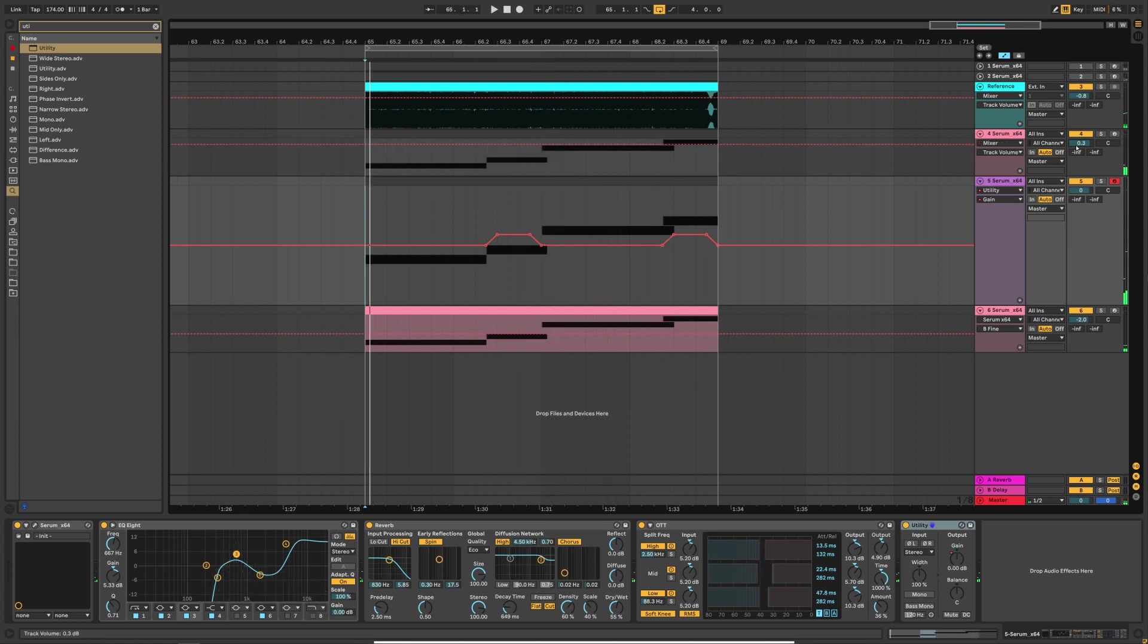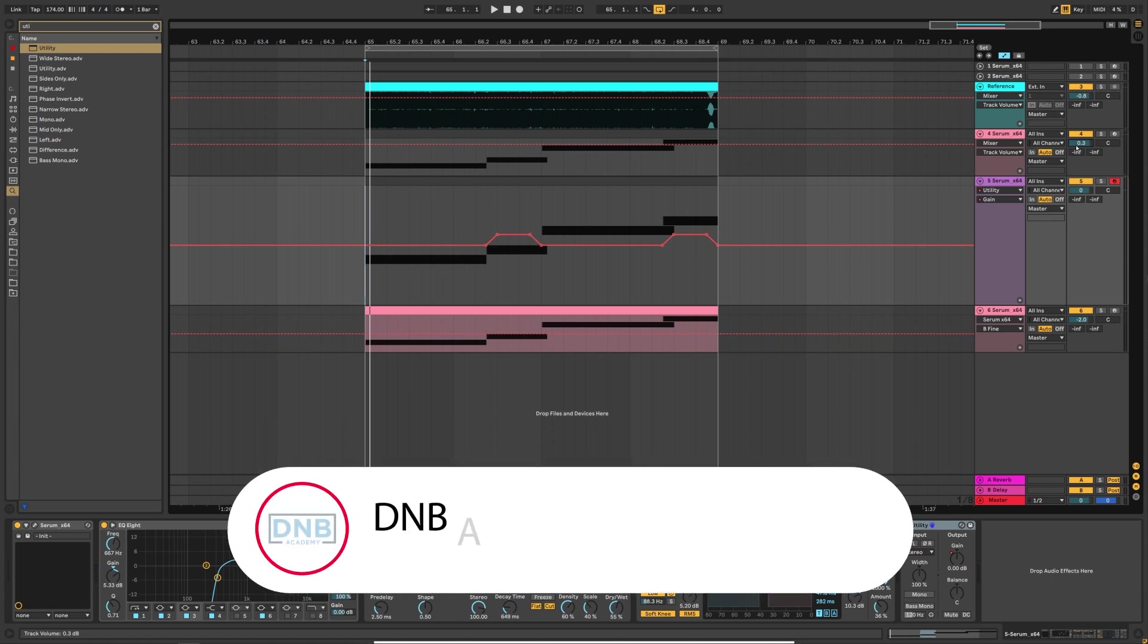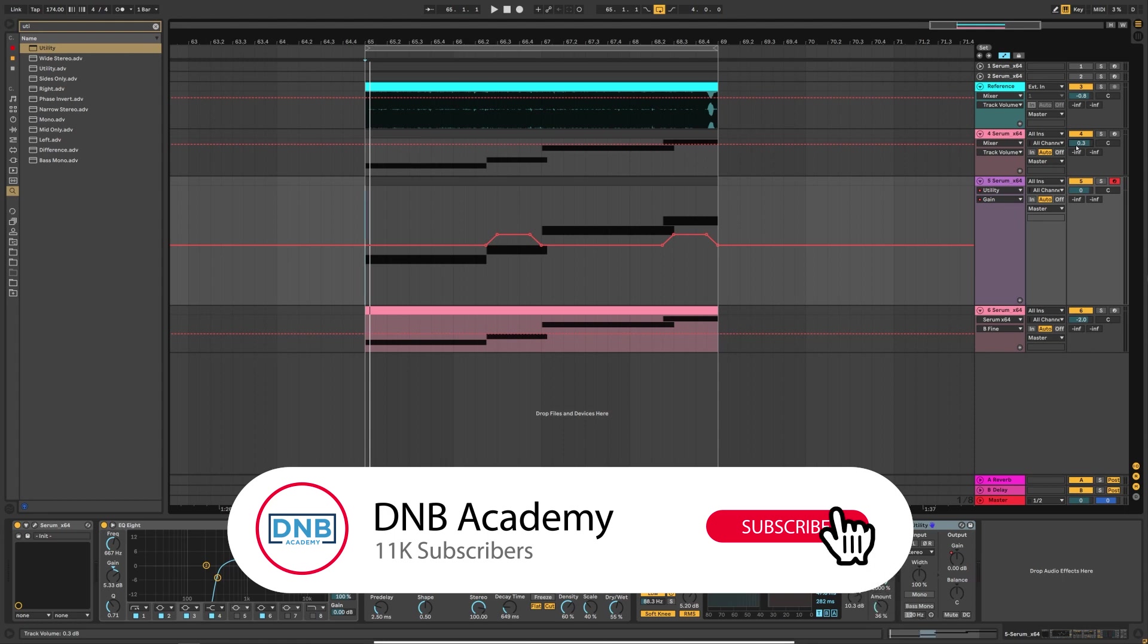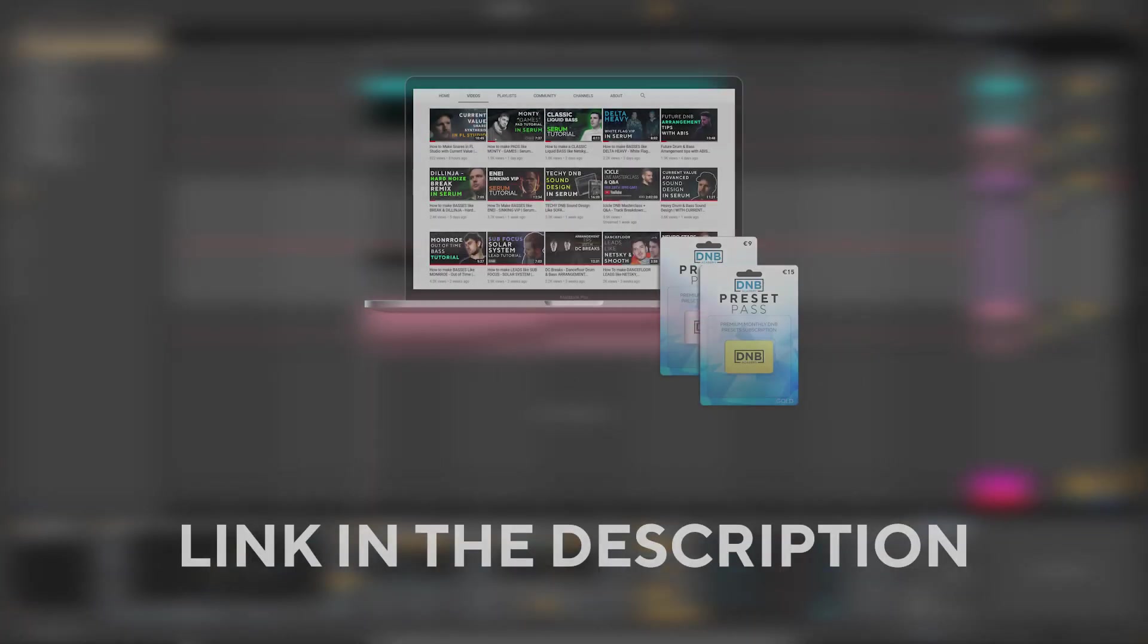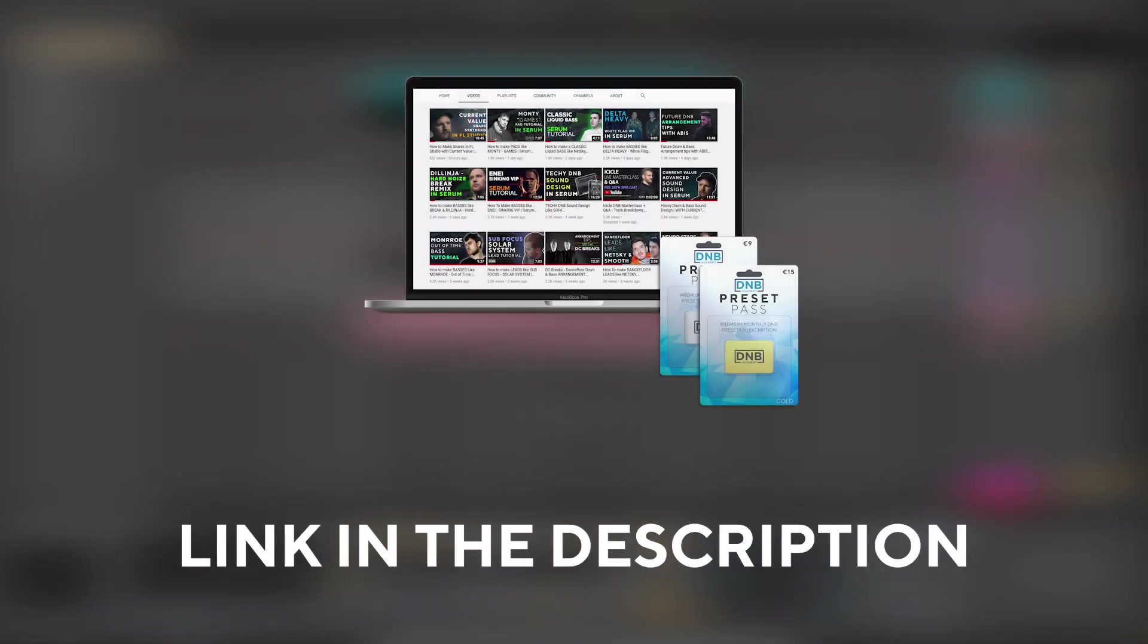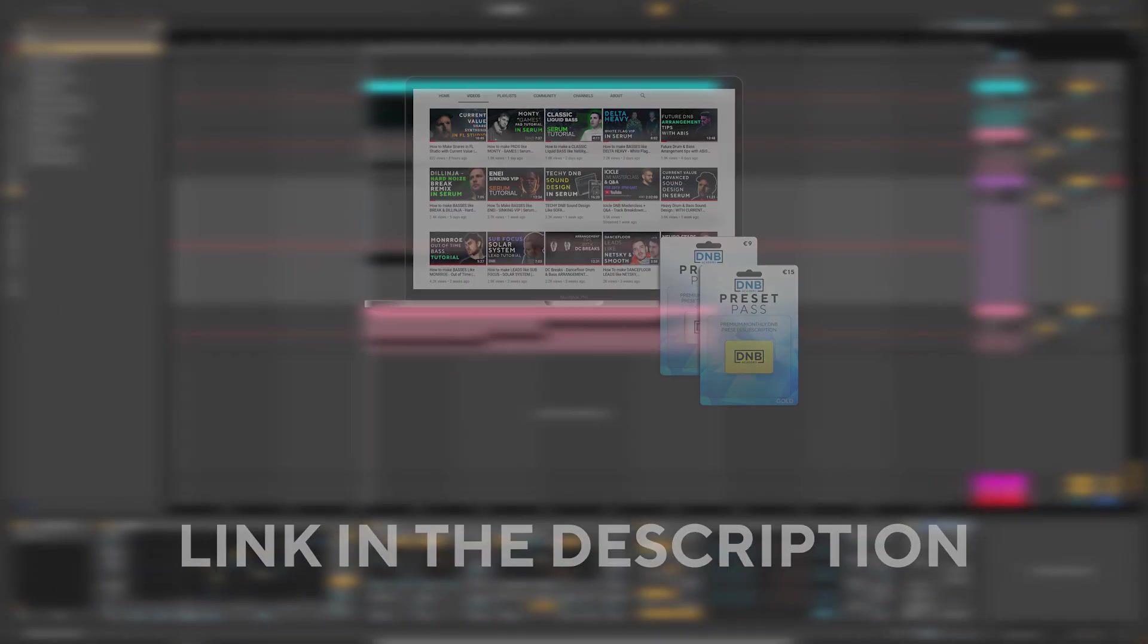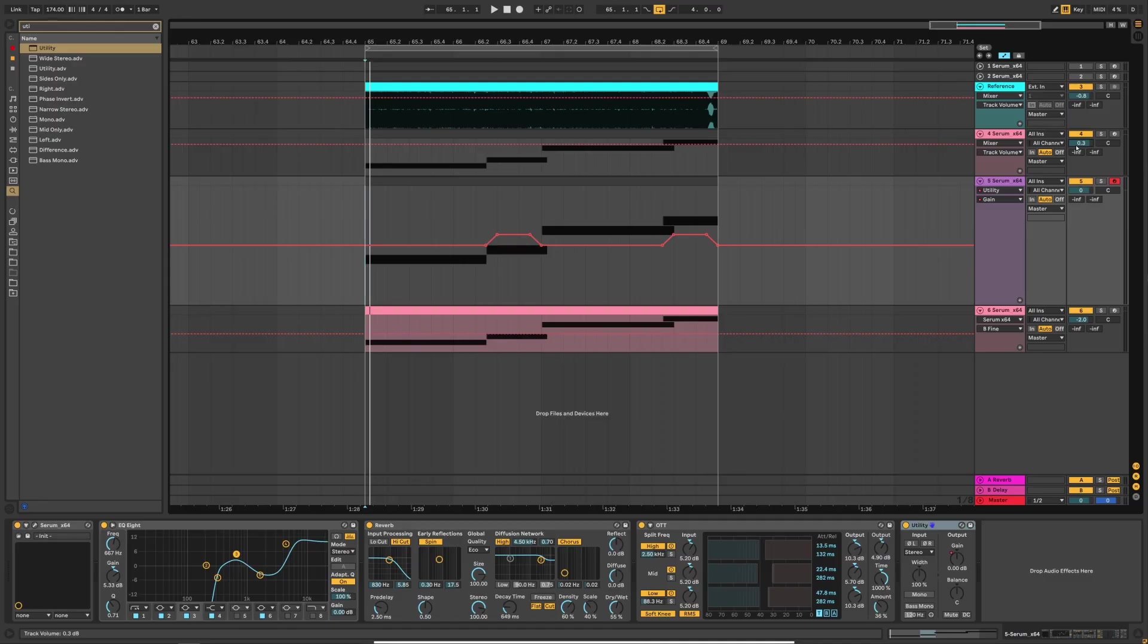So that's going to be it for this sound and also for this video. If you liked it make sure you get subscribed to the channel, hit the notification bell to not miss any of your future videos. And if you want to get access to this preset and the project files you can become a member of preset pass. The link is in the description below. So thank you so much for watching, hope you have a nice day and I'll see you in the next video. Bye bye.